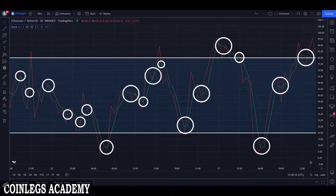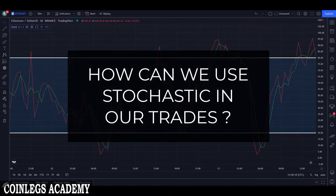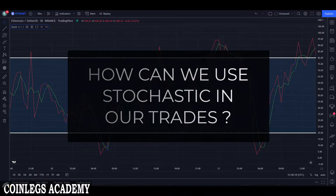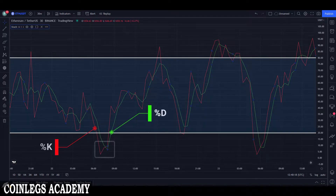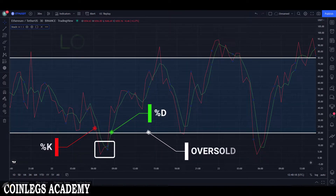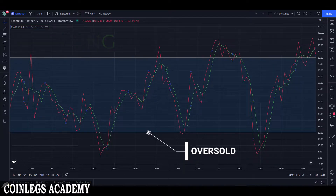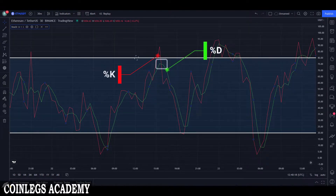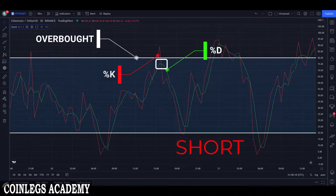As you can see, we have many crosses on our indicator. Now let's learn how to use the stochastic indicator in our trades. If the K percent crosses above the D percent in the oversold zone, you can take a long position. If the K percent crosses below the D percent in the overbought zone, you can take a short position.